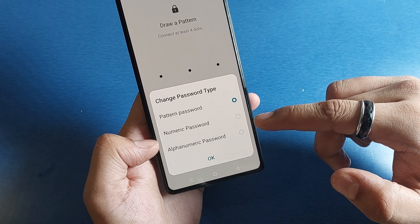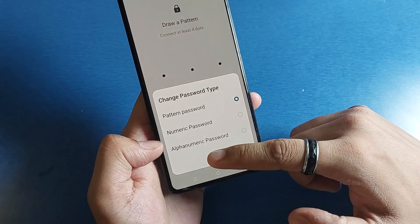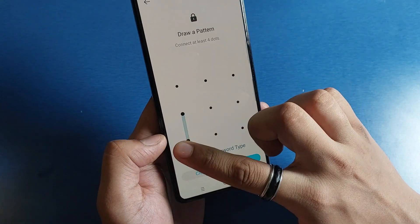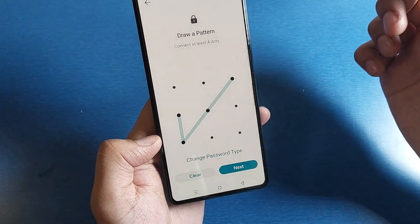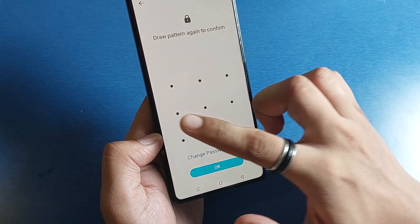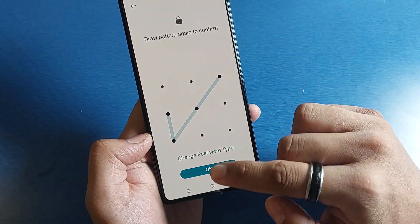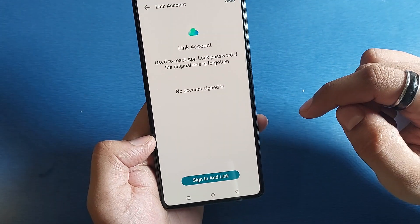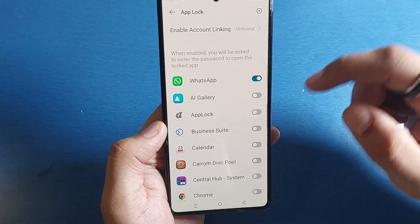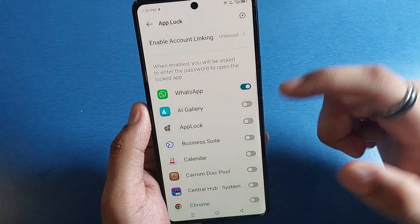Make your pattern. You can change the password type by clicking on 'Change Password' — here it is pattern password, numeric, and alphanumeric password. From here you can choose it. Just make the pattern like this, click on Next, and again you have to confirm it. Click on OK and skip this.